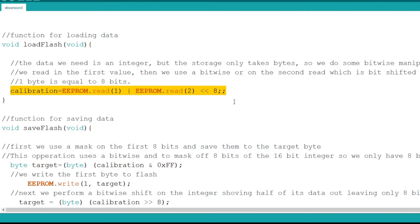To simplify terms I took two bytes and set them next to each other inside of an integer variable to make a complete integer. That integer is the calibration value.